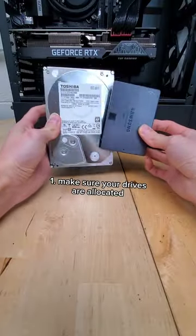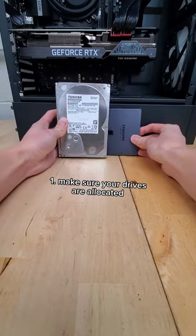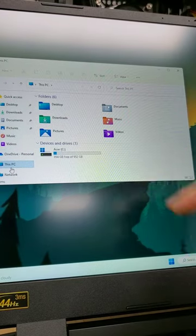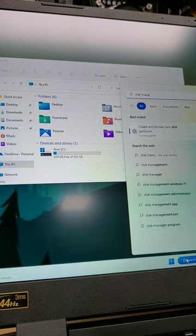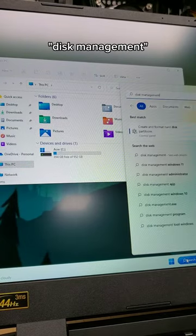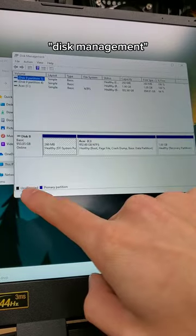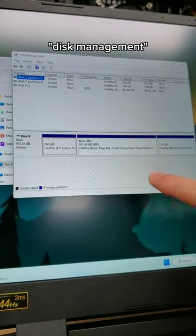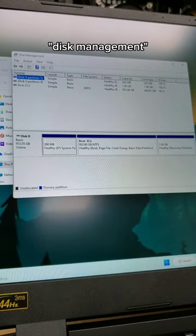First, make sure your SSD and hard drives are actually allocated. If your computer has multiple drives but they're not being recognized, type Disk Management into Windows Search and see if you have any unallocated drives, which you can then format so the computer can recognize them.